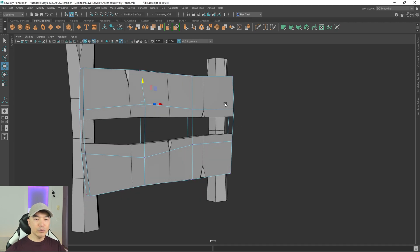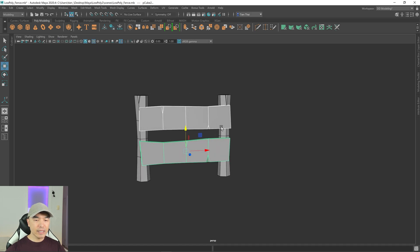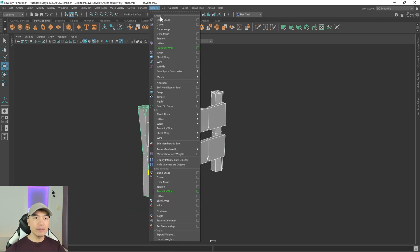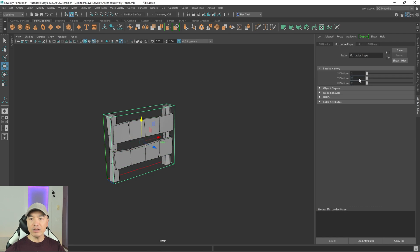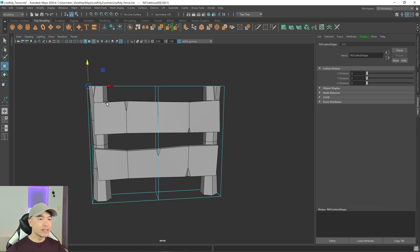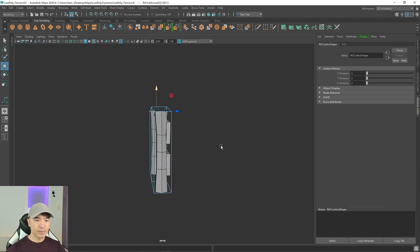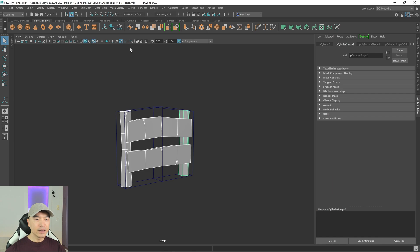That looks pretty good. Select the objects and delete history to remove that lattice. Now let's add one more lattice — select everything, go to Deform and choose Lattice. Lower all divisions down to two and add one extra in the S division. Go into lattice points and bring some of these down a little to make it more interesting. Then go into object mode, select the objects, and delete history.